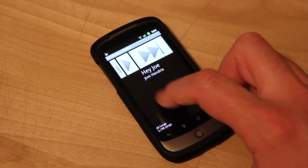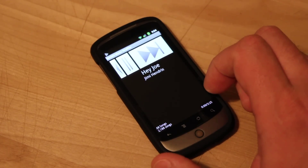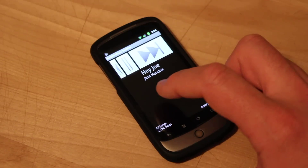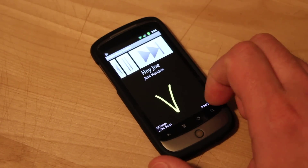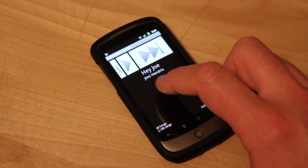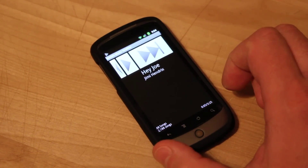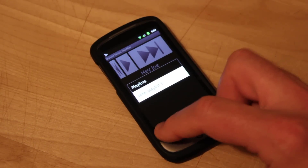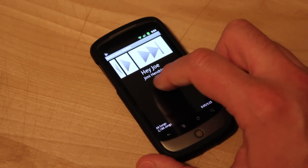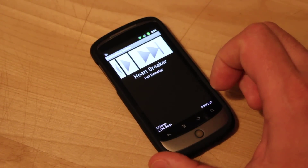Hit the vertical swipe to start playing, then do it again to pause. We can also bring up the playlist window, or reload all the songs to a circle and it'll reshuffle everything.